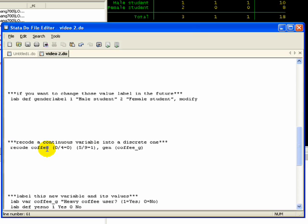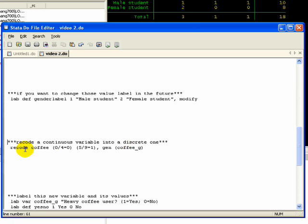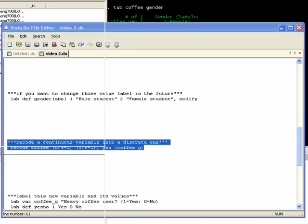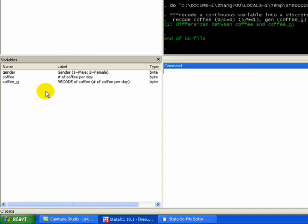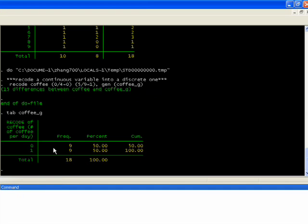We have recode, which is the command, coffee, which is the variable. So recode the variable coffee with the following coding scheme, where 0 through 4 equals 0 and 5 through 9 equals 1. You put parentheses around each of the change. I have a comma asking Stata to generate a new variable with this recode and call it coffeeG. So that's actually create a new variable, a third variable called coffeeG that's taking the old values of coffee and make it into essentially a binary categorization. Let's highlight that, run it, and it tells me that it made 15 differences between coffee and coffeeG, made those changes, and then we have a new variable. We can tab that one just to see what it looks like. It looks like we're evenly divided between 0 and 1.